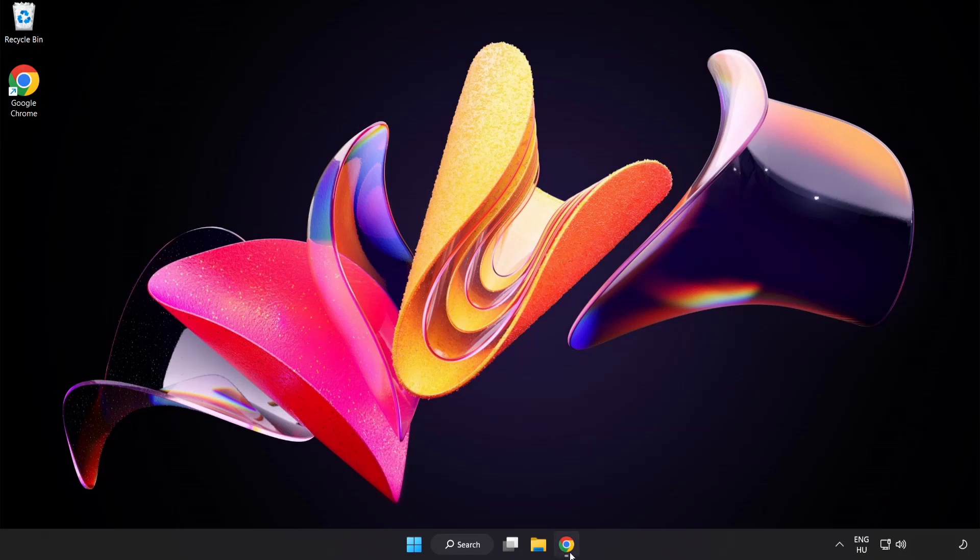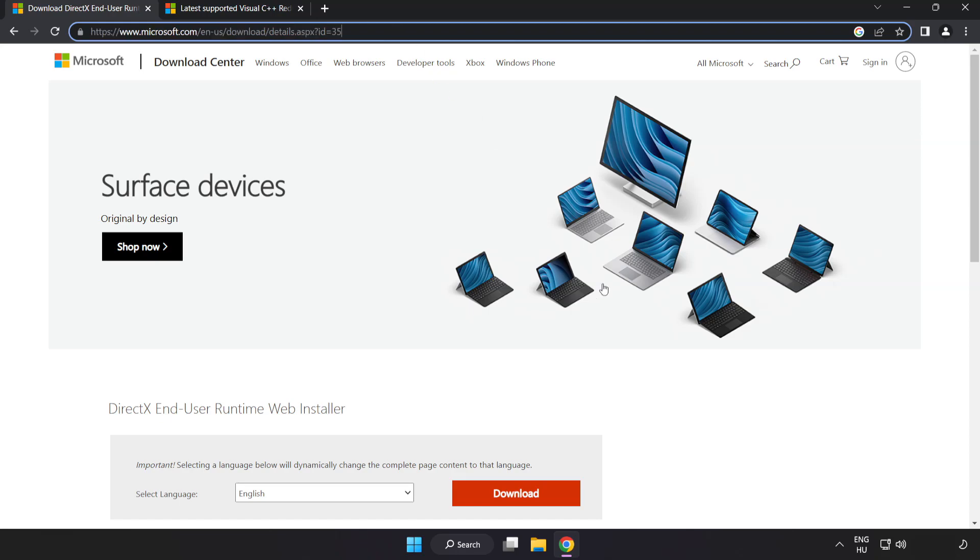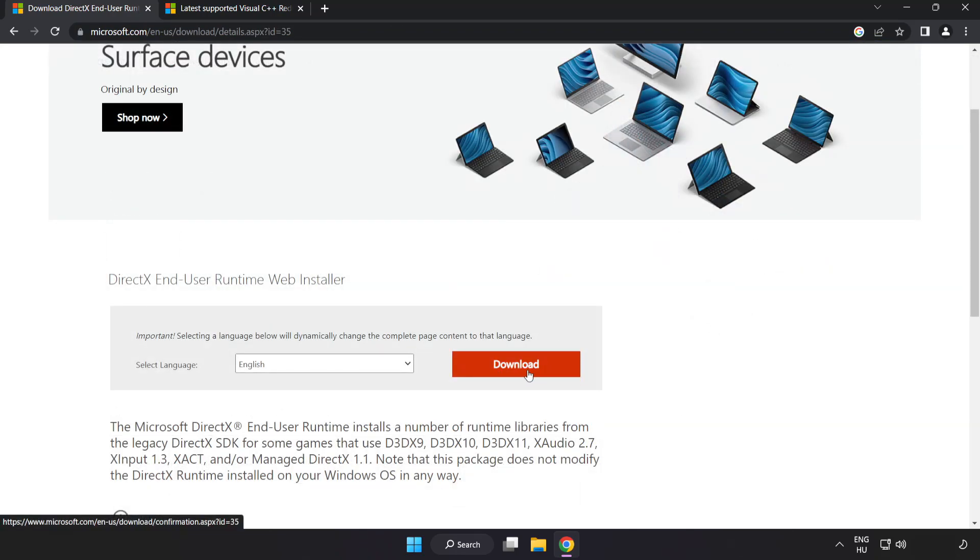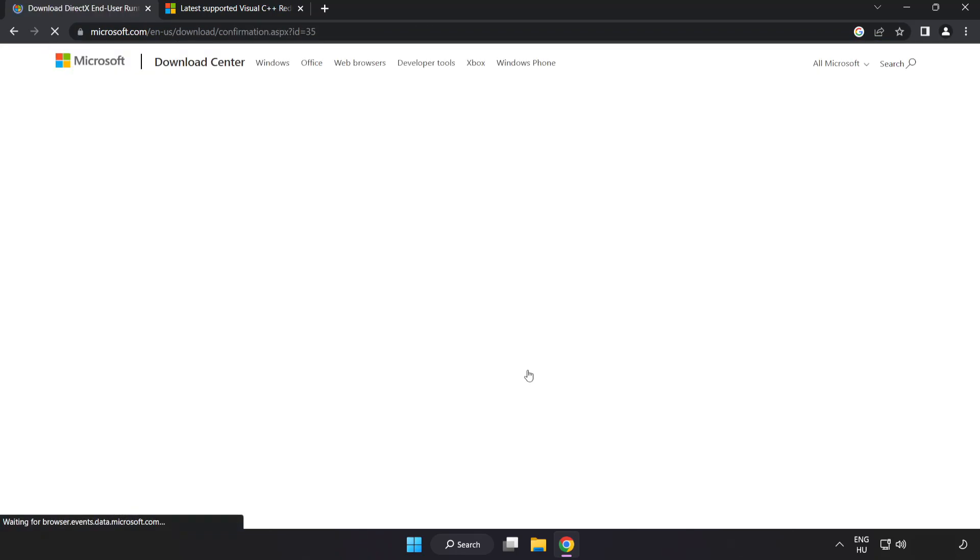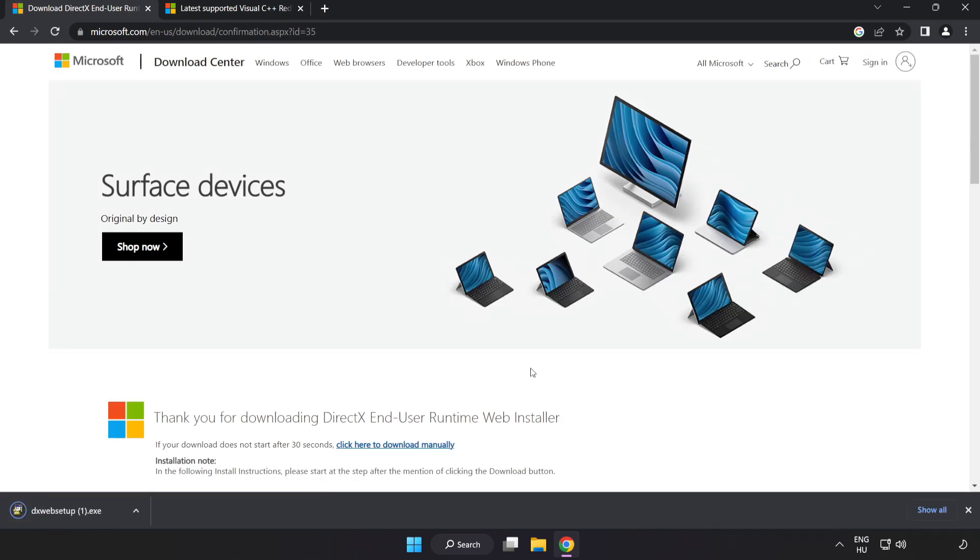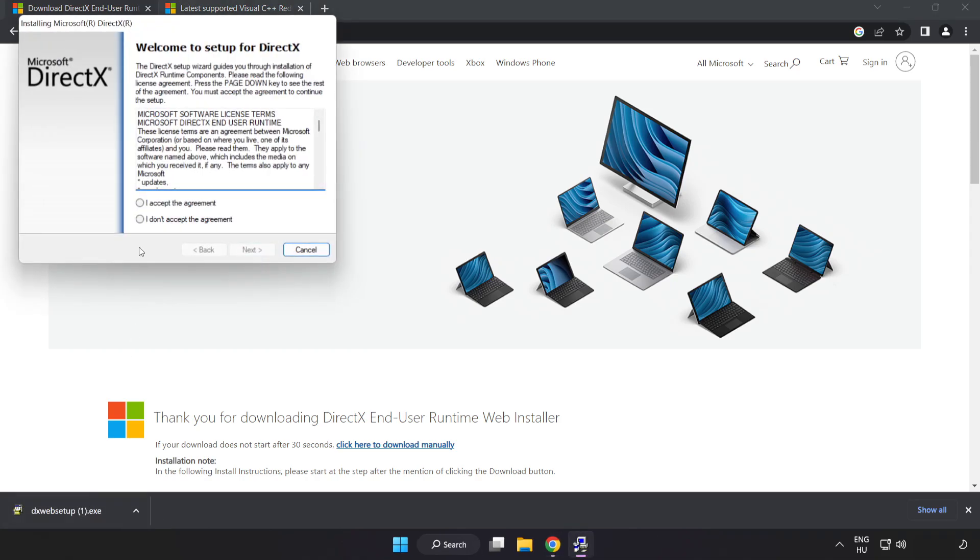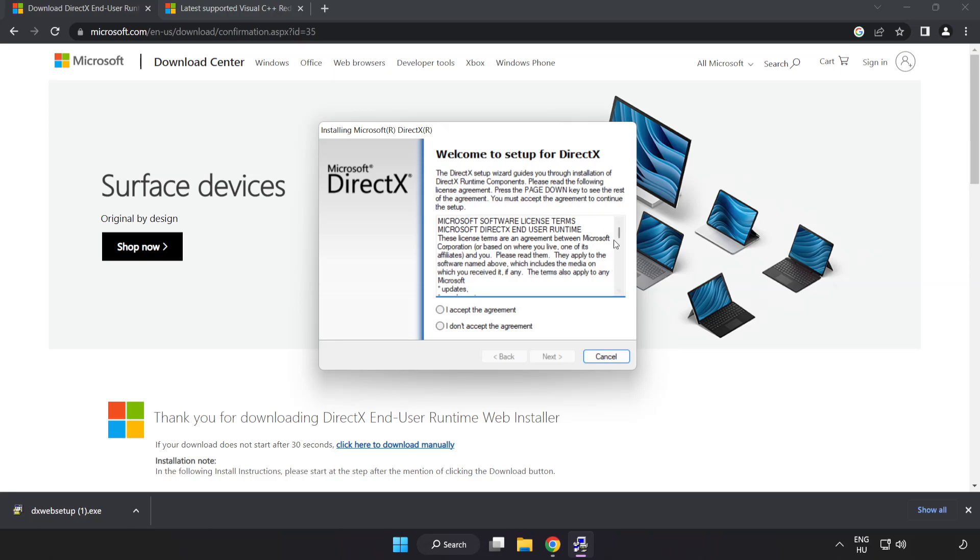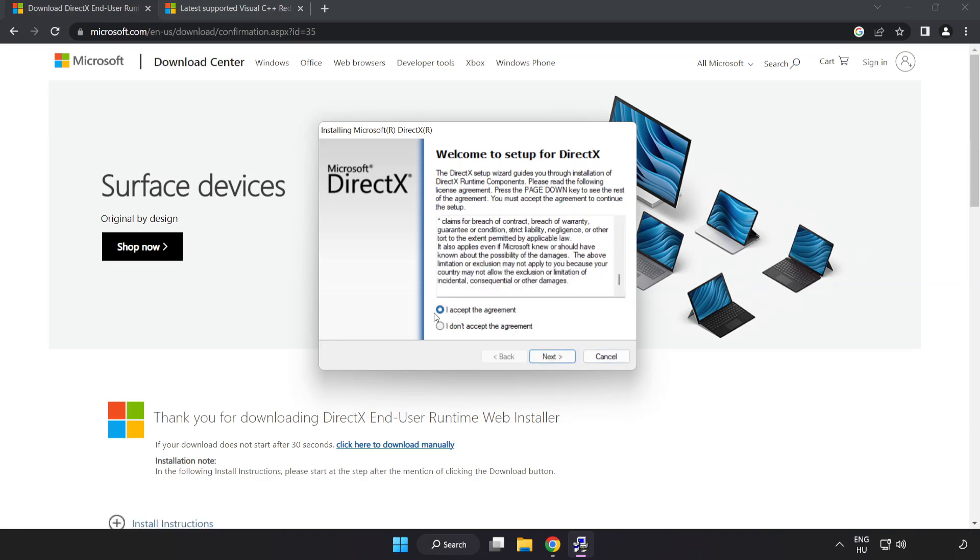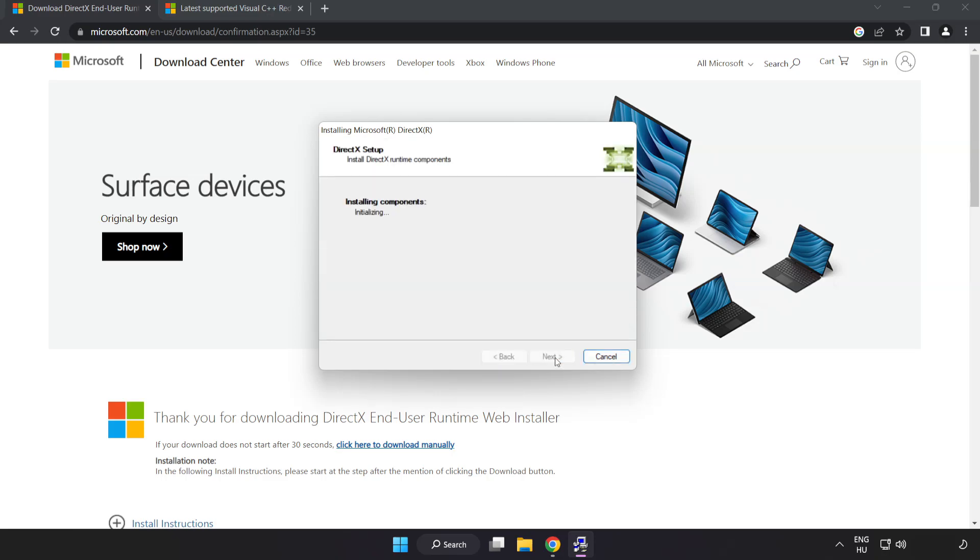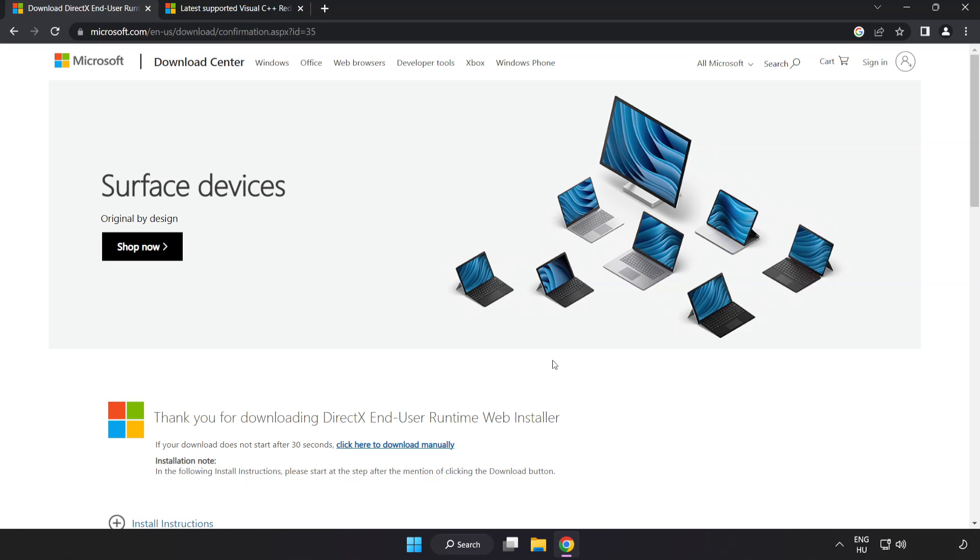Open internet browser. Go to the website, link in the description. Click download. Install downloaded file. Click I accept the agreement and click next. Uncheck install the bing bar and click next. Installation complete and click finish. Close DirectX website.